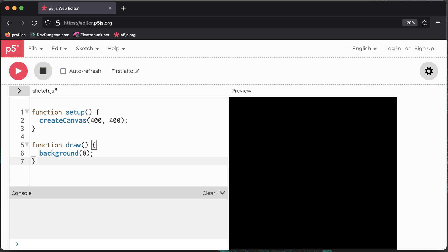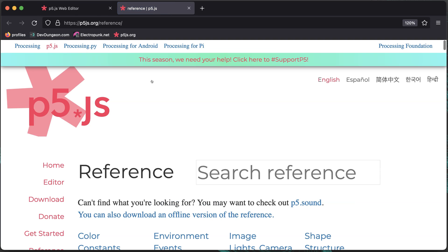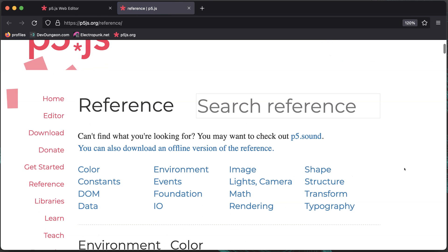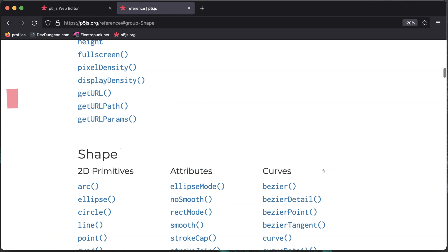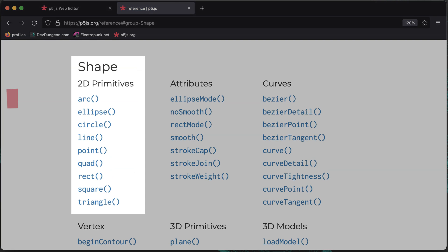To get info about all the functions in P5JS, go to the help menu and click on reference. Here you'll find details about anything, including the different shapes we can draw.